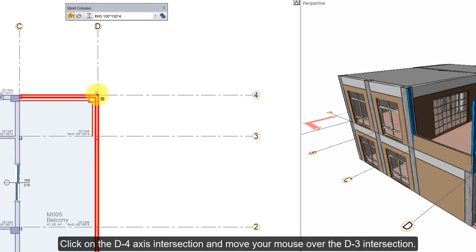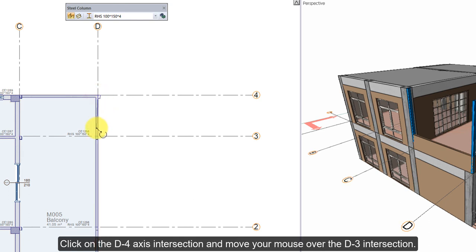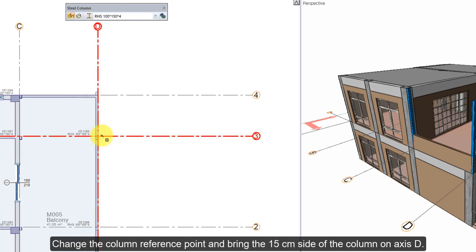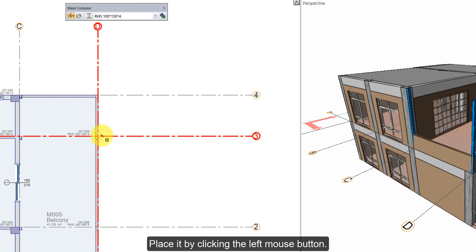Click on the D4 axis intersection and move your mouse over the D3 axis intersection. Change the column reference point and bring the 15 cm side of the column on axis D. Place it by clicking the left mouse button.